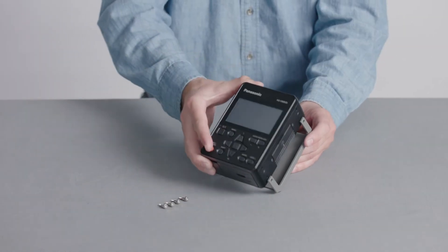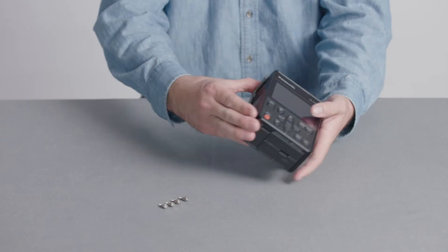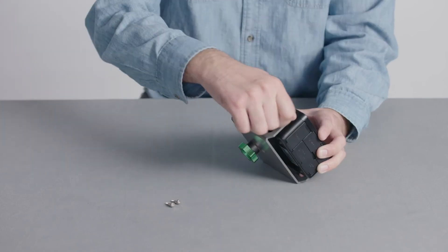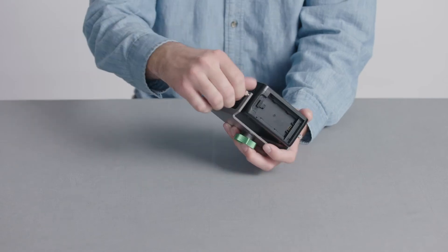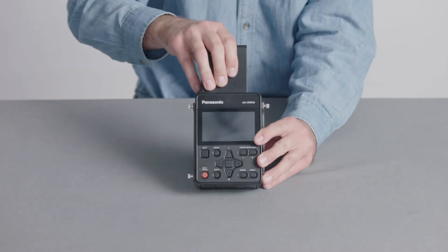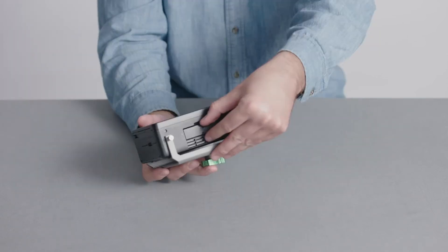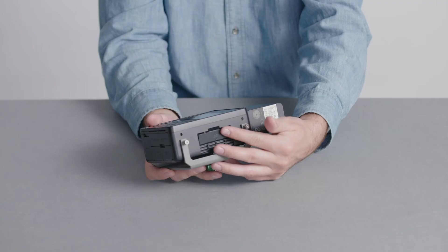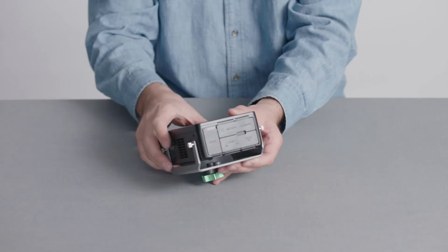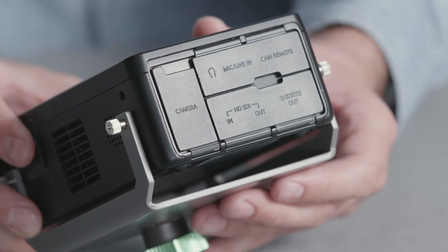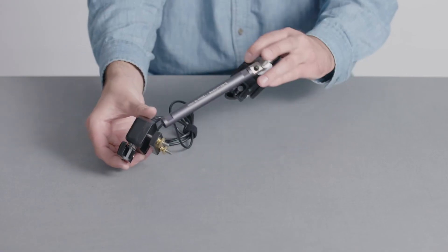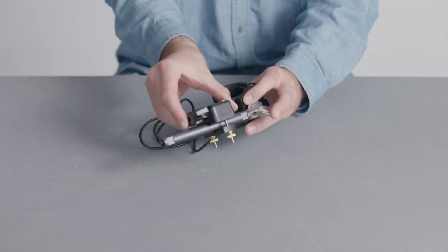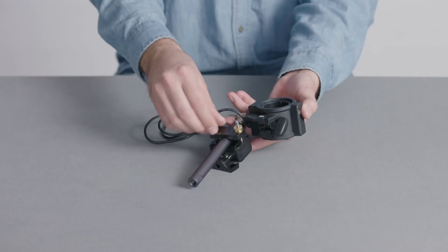Attach the AG-UMR20 recorder to the mounting bracket. Fasten with four screws. Install the battery. Install the mounting bracket, install the cable, and tighten the screws on the underside.